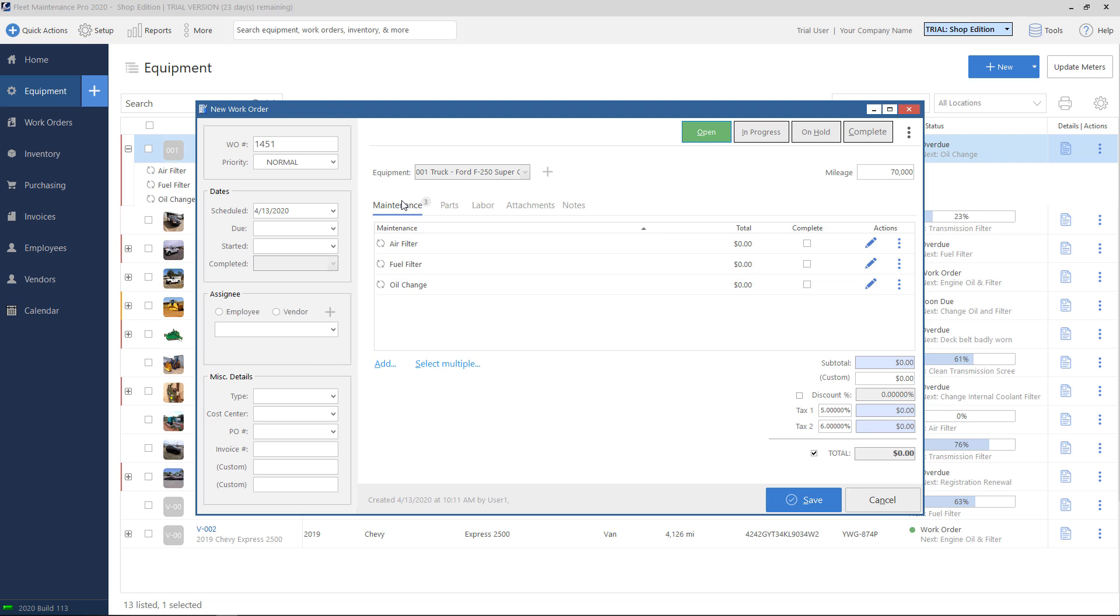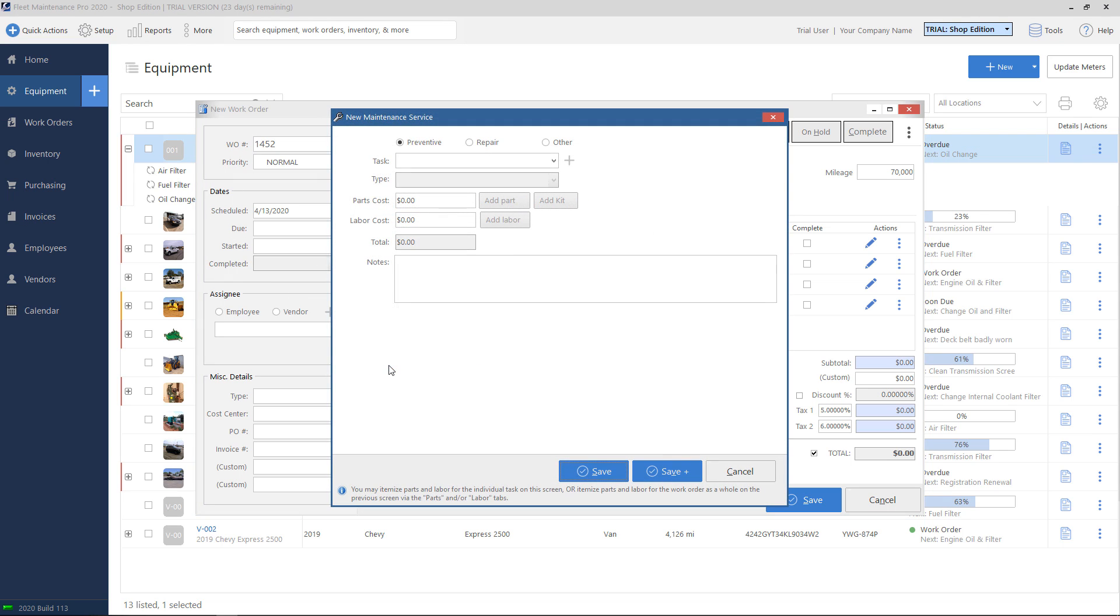On the right hand side, notice that in my maintenance tab, because I picked that middle option on that generate screen, my soon due items and my overdue items automatically came over onto the screen. If you want to add something new to the maintenance tab, go ahead and click on the add button on the bottom.